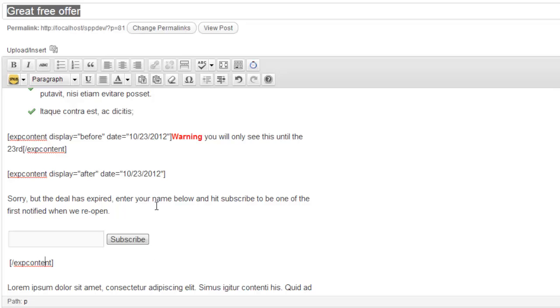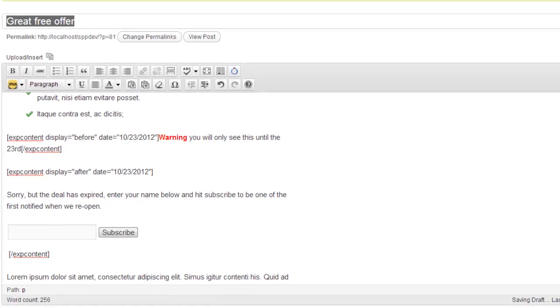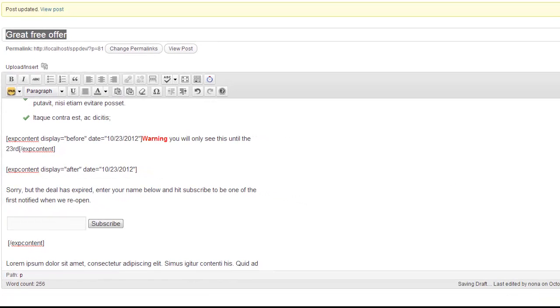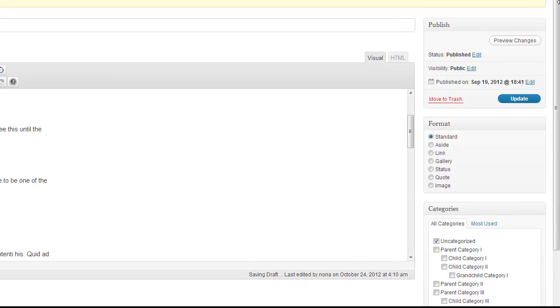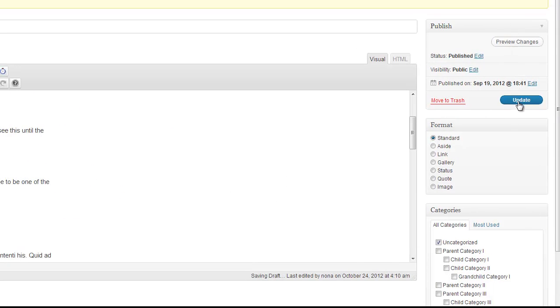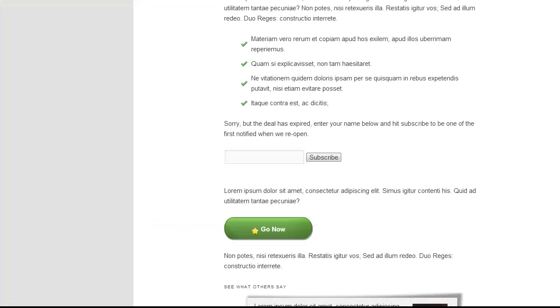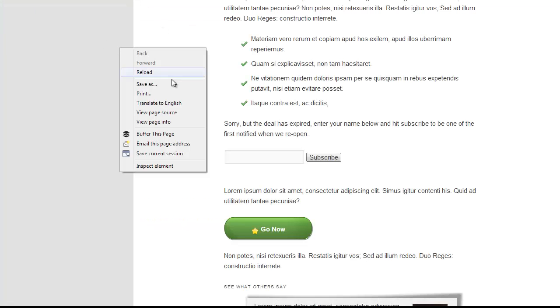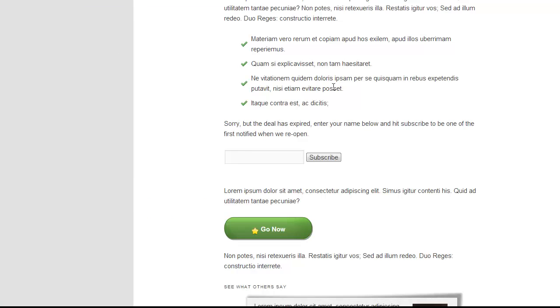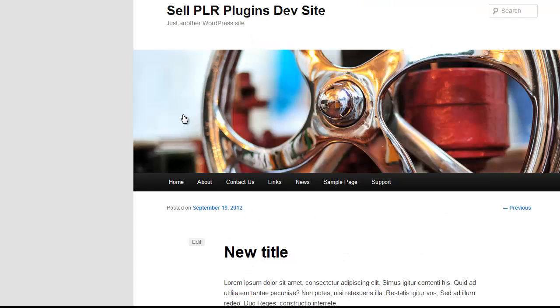So now that I have done that, all I need to do is click on the update button right here. And once the post is updated, I can go to my page and let me reload this page.